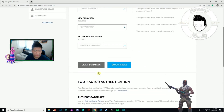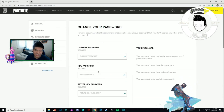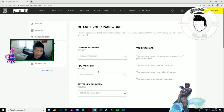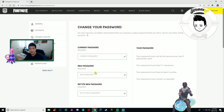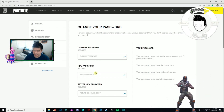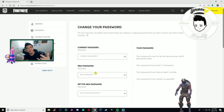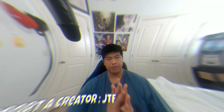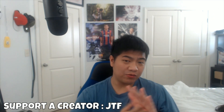You're welcome! If this video helped you guys, please drop a like, subscribe, and join the JTrunks family. If you have any questions, let me know.